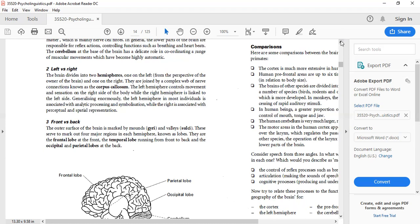The left hemisphere controls the right side of the body, and the right hemisphere controls the left side. In most individuals, the left hemisphere is associated with analytical processing and symbolization — logical thinking, how to do things. If you have ever attempted analytical exam questions targeting logical thinking, it is your left hemisphere that controls and processes all this information in the analytical or logical sense.